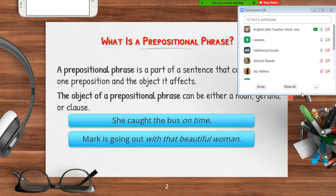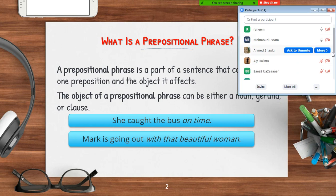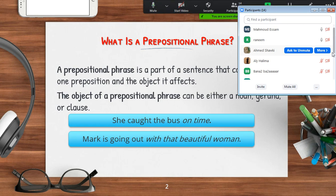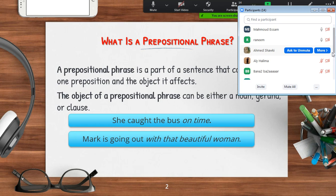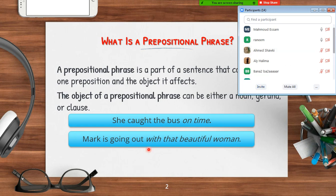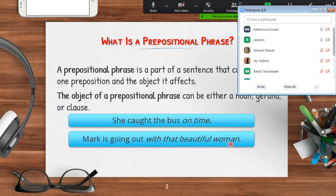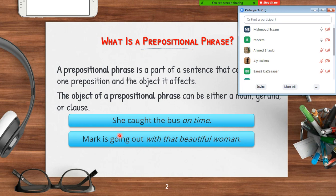It modifies 'going out' — that's right. It describes going out with whom? With that beautiful woman. So this means it's an adverb phrase — yes, that's right, it's an adverb. Thank you.